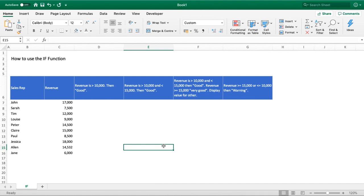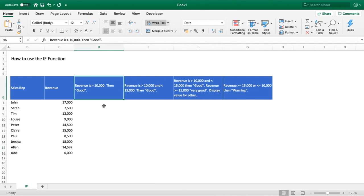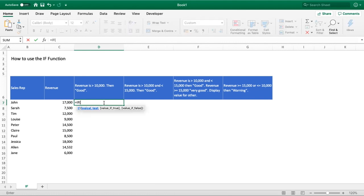The first scenario we're going to look at is revenue that is greater than 10,000. If the revenue is greater than 10,000 we want to return the value 'good' into this column, so we're going to have either 'good' or a blank cell. To do this it's quite simple — we just start with our IF function: equals IF, open brackets, and the first part is our logical test. We select our revenue in column C and use the greater than symbol, then type in the value 10,000.